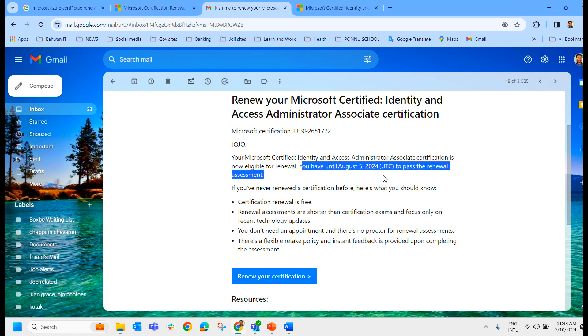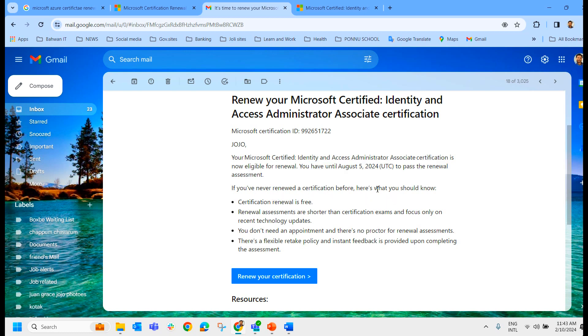So I get nearly six months time to renew my certificate. If you have never renewed your certification before, hear what you should know. So these are things you should know.